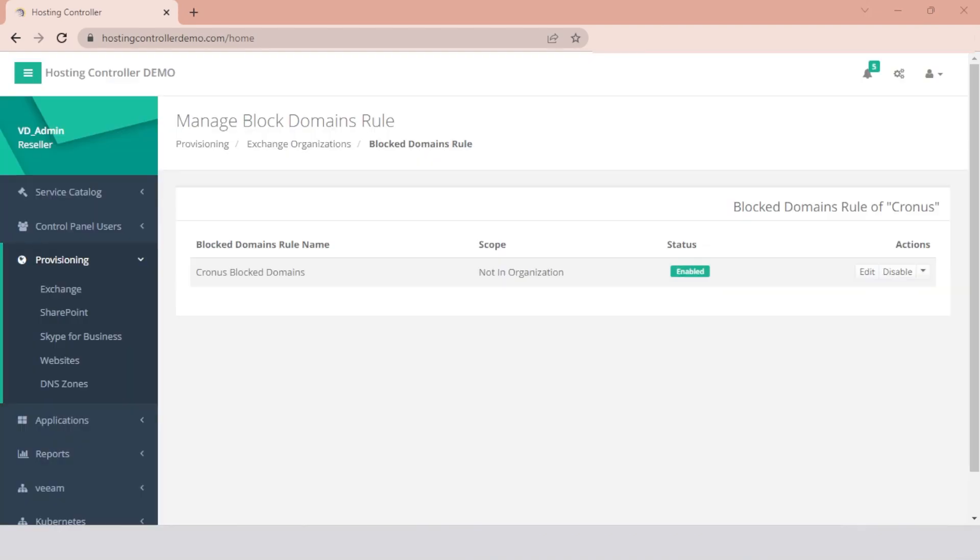Once the rule is created, it will be visible under the Block Domains rule section in the panel and can be edited, disabled, or deleted.